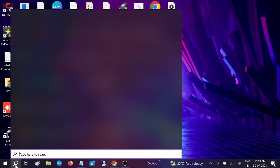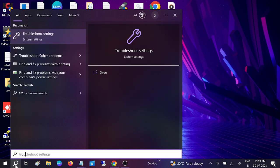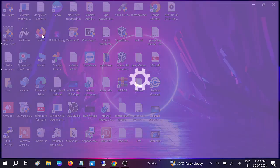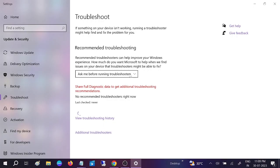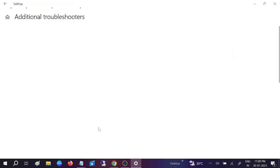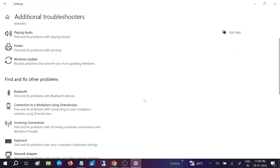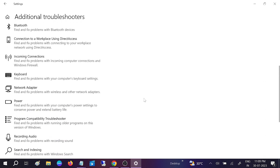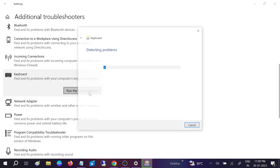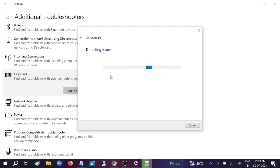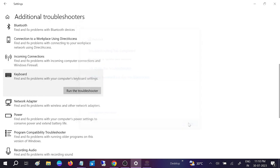If still not fixed, we can go to troubleshoot settings. Look for keyboard in additional troubleshooter and run the troubleshooter. This will try to resolve your issue automatically. It is detecting the problems, and apply the fix.